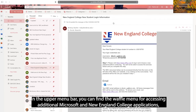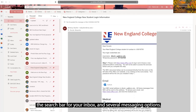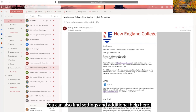In the upper menu bar, you can find the waffle menu for accessing additional Microsoft and New England College applications, the search bar for your inbox, and several messaging options. You can also find settings and additional help here.